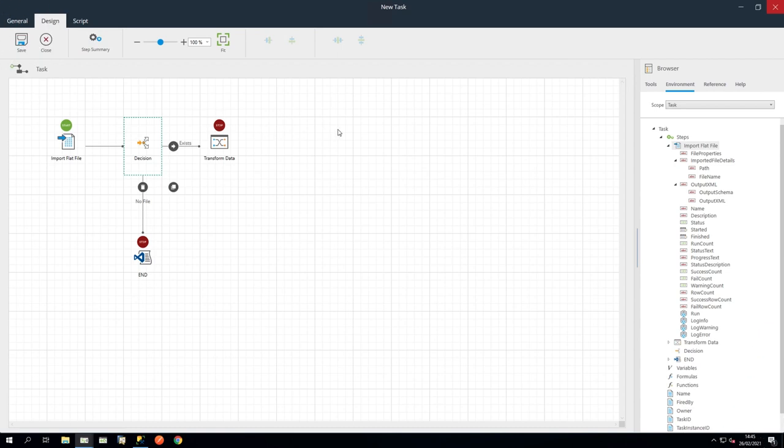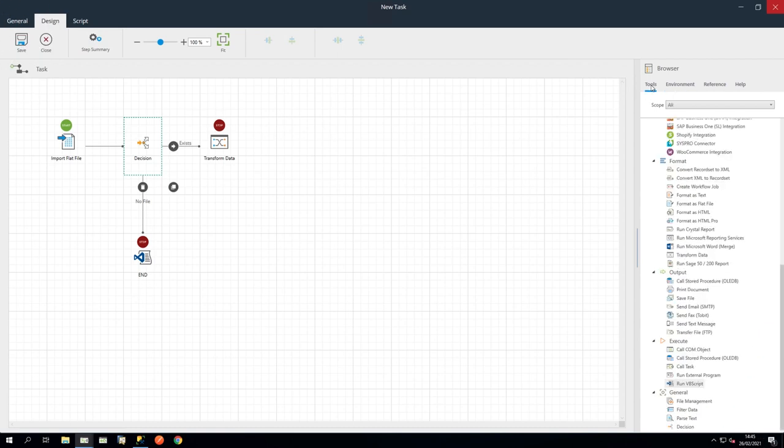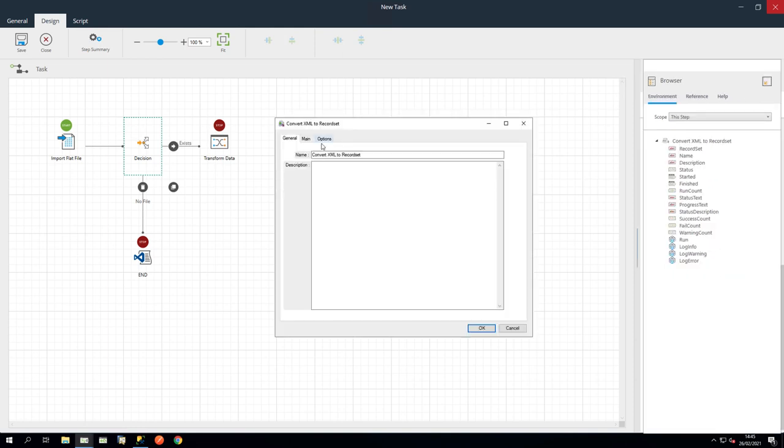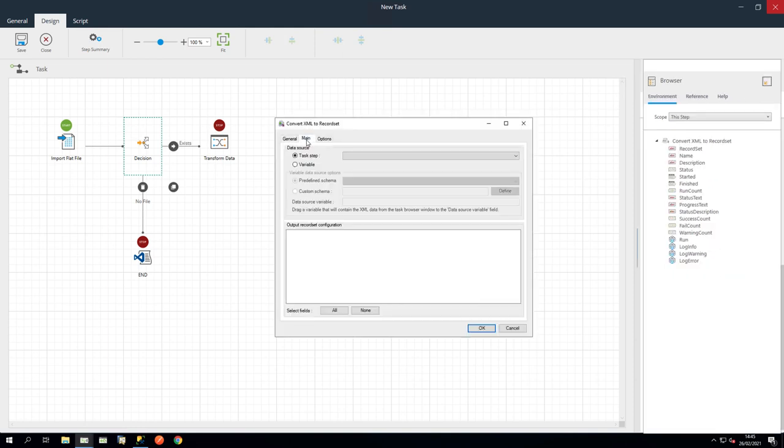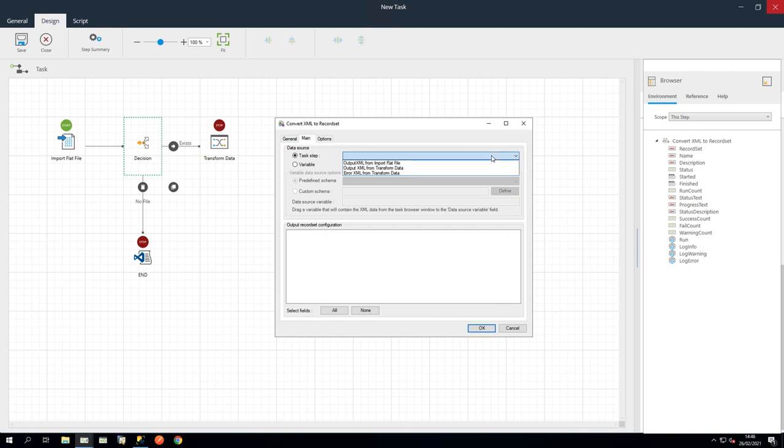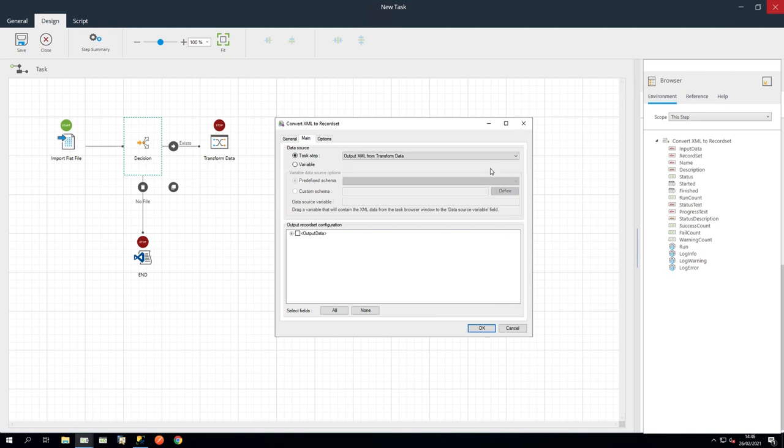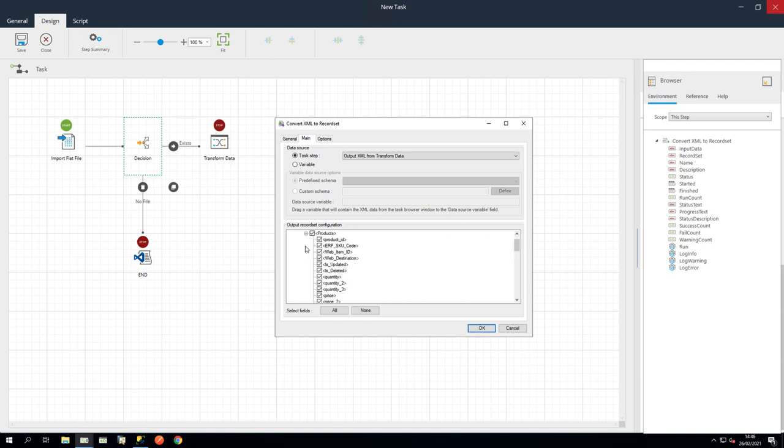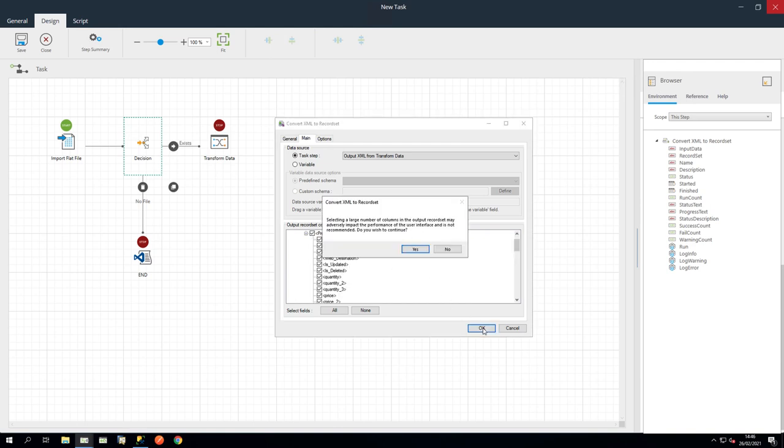Let's drag in a Convert XML to Record Set step to align the output with the required format. We can go straight to the Main tab and ensure Data Source is set to Task Step. And in the drop-down, click Output XML from Transform Data. In Output Record Set Configuration, click All in Select Fields. Then click OK. And then click Yes to the Warning dialog as our requirements are within safe limits.